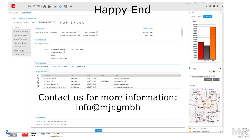Every story has a happy end. The data in your ERP system represents many years of business. With this upgrade procedure you will keep your data, and your ERP system will jump to a level with the latest technology. If you need more information, do not hesitate to contact us — just send a mail to info@mjr.gmbh.